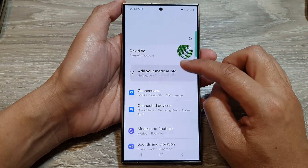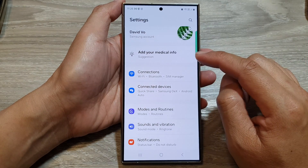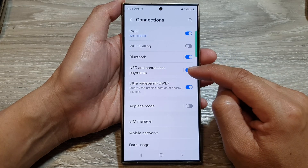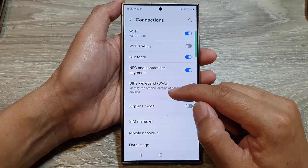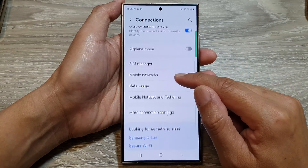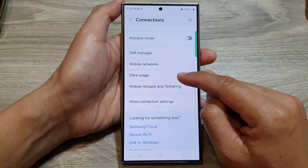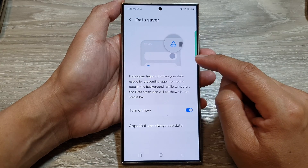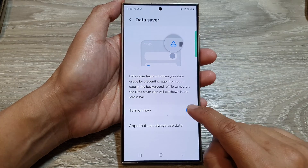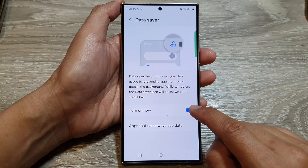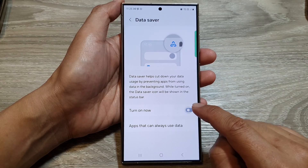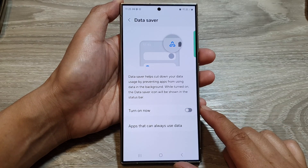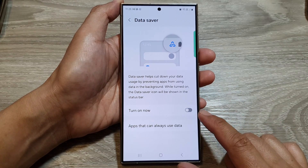In the settings page, scroll down and tap on Connections. Next, scroll down and tap on Data Usage, then tap on Data Saver, and then tap on the Turn On Now button to switch it off.